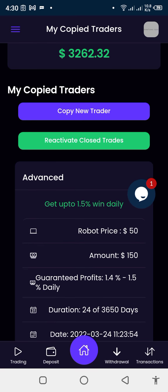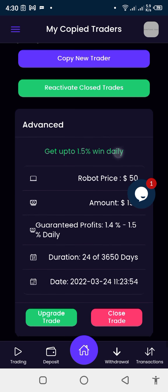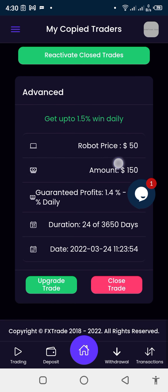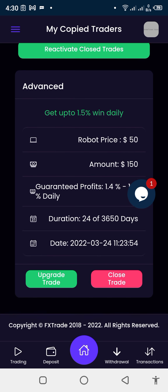Before you can upgrade, you must have a running robot that is trading for you. Right now I have a trade robot priced at $50 trading with $150.